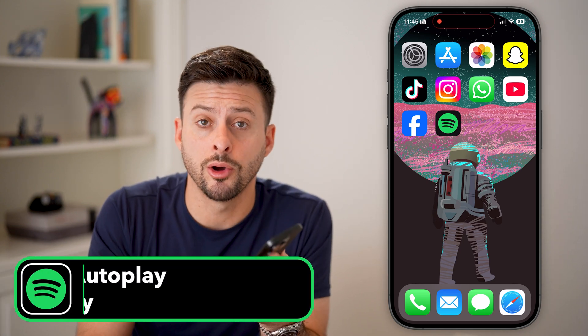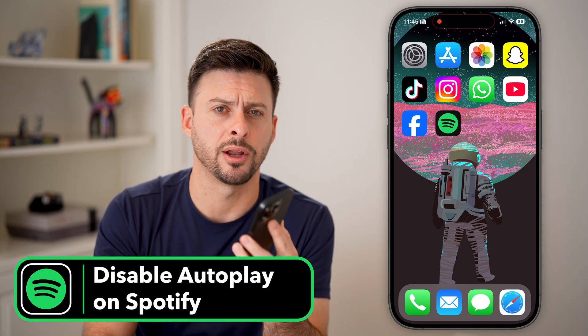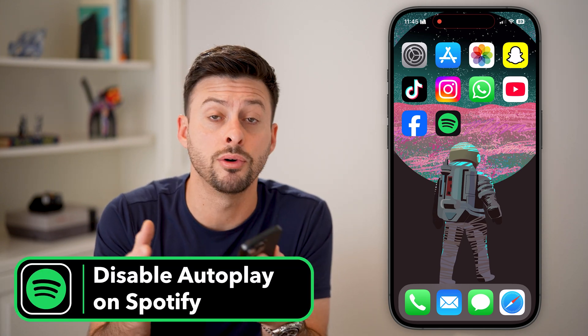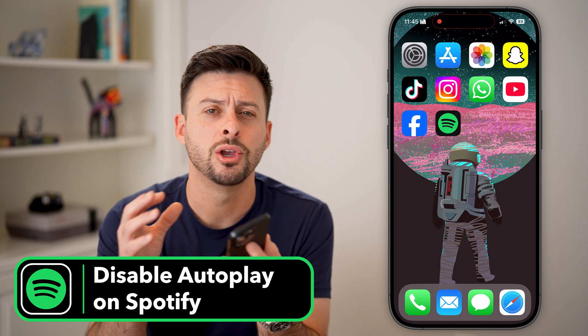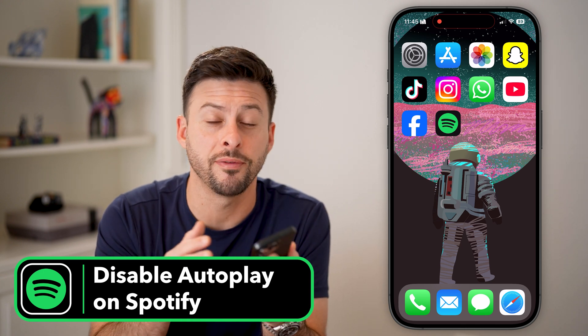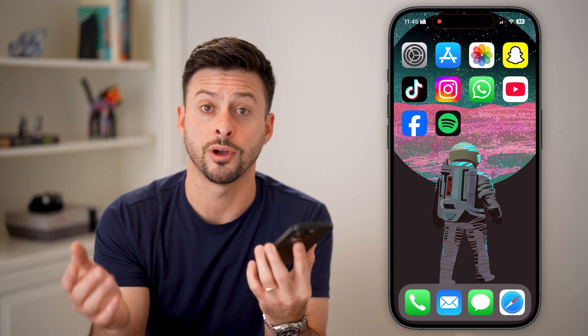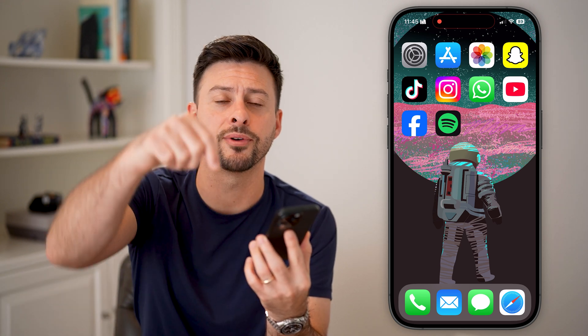Here's how to disable autoplay on Spotify. If you're on Spotify on a phone or computer, you can always turn off that annoying autoplay feature. I'll show you how to do it.